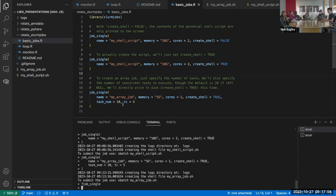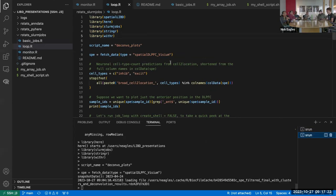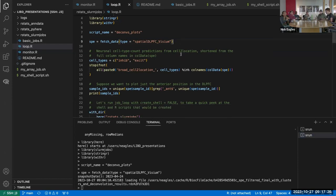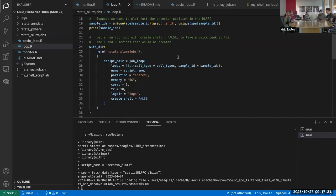That's `job_single`. There's also a more complicated case of array jobs, which is in this next script. I have this running on a different tab because it took a while to load this object. There's also this `job_loop` function — I should describe the motivation before going into the actual script.